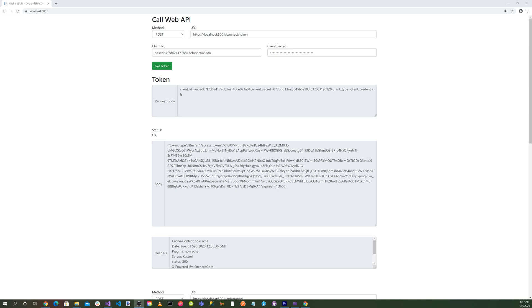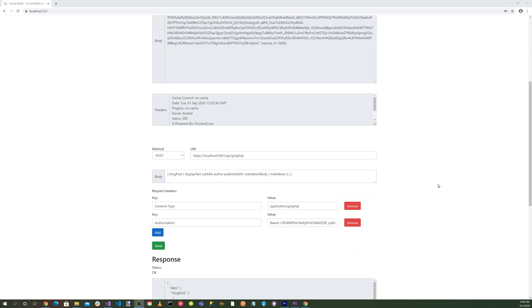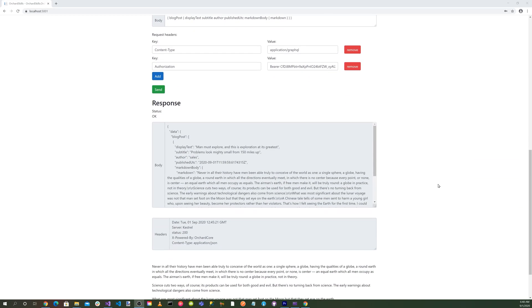We added a section for the token request body, response status, body, and headers. We clicked on the get token button and retrieved our bearer token. And finally, with our bearer token, we clicked on the submit button and retrieved our blog post.